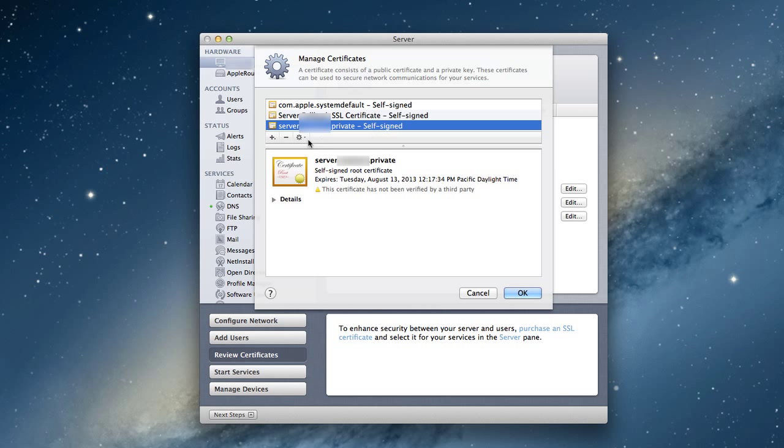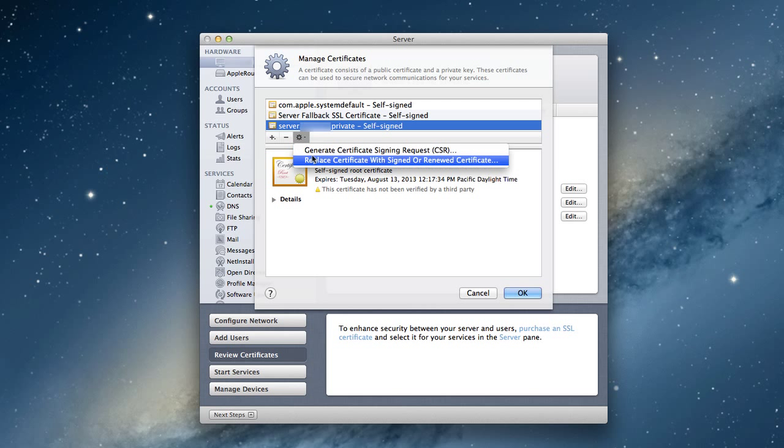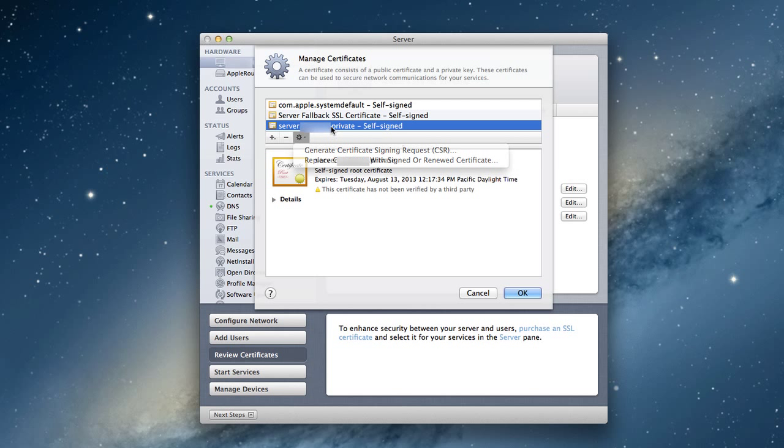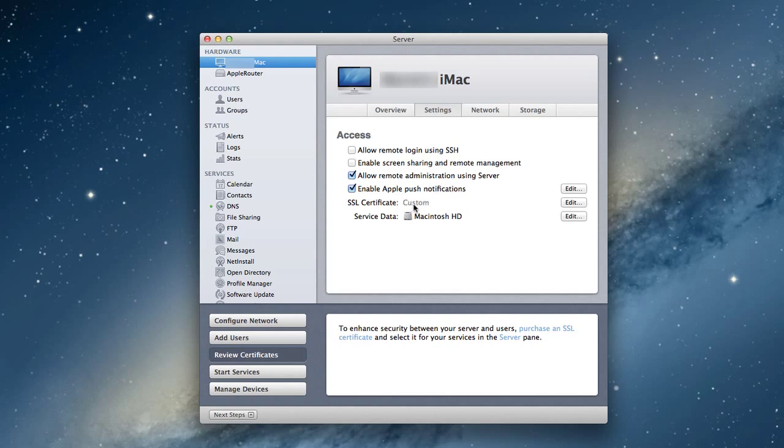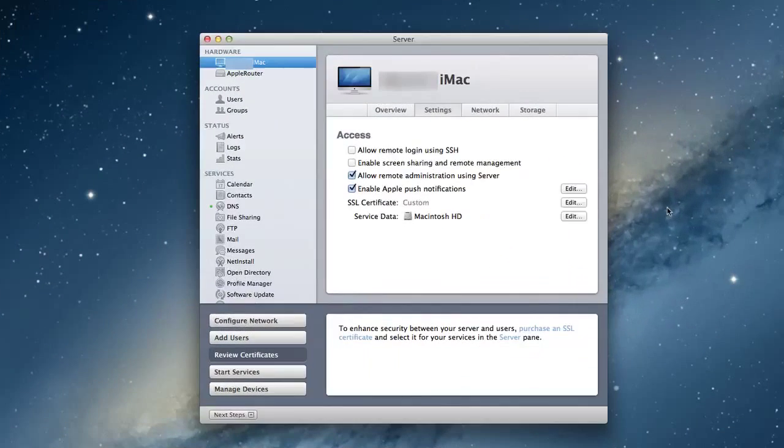Then I'm going to click this one right here and say Replace. I'm just going to leave that alone just like that. I'll click OK. I've got my certificate created now and everything's ready to go.